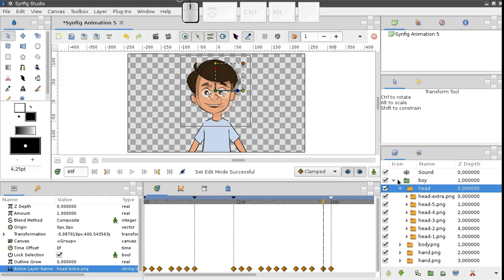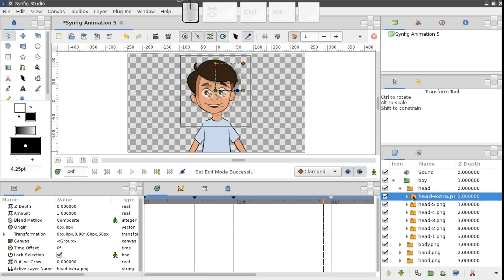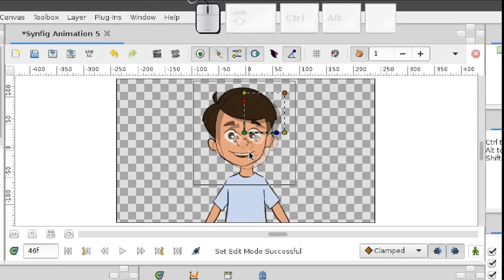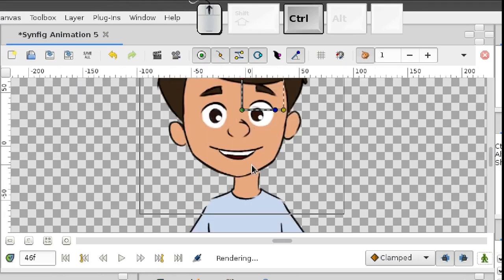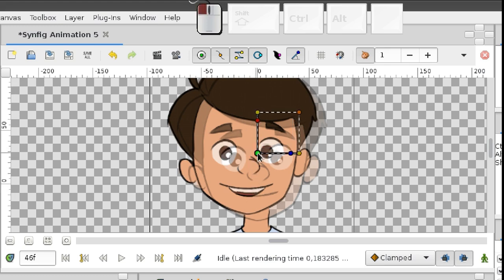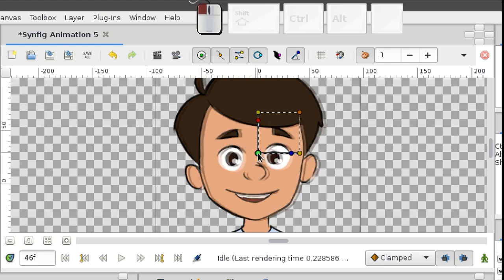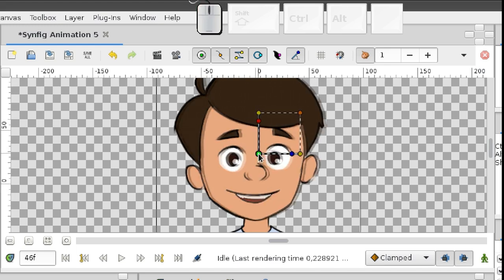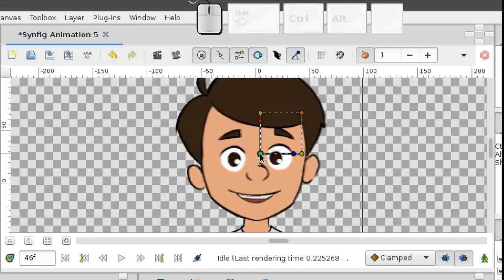Select the head image, and adjust. Done.